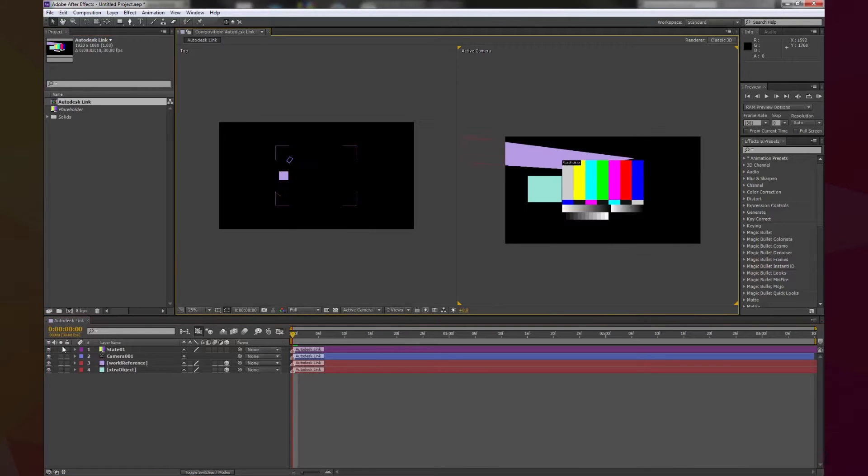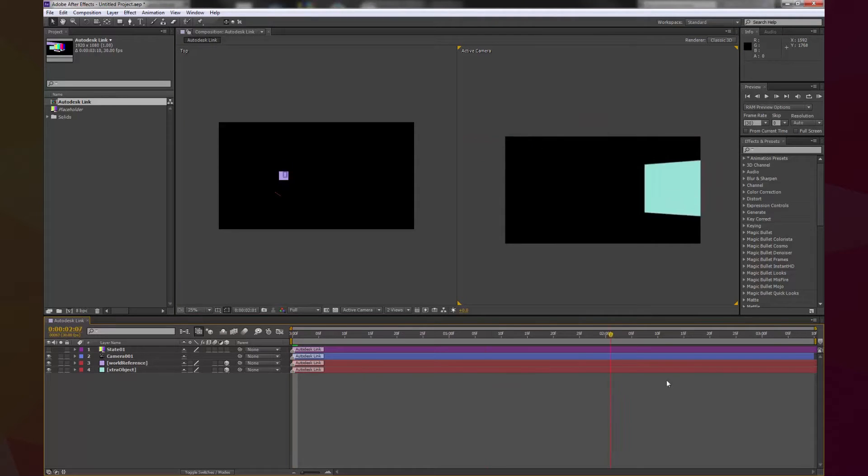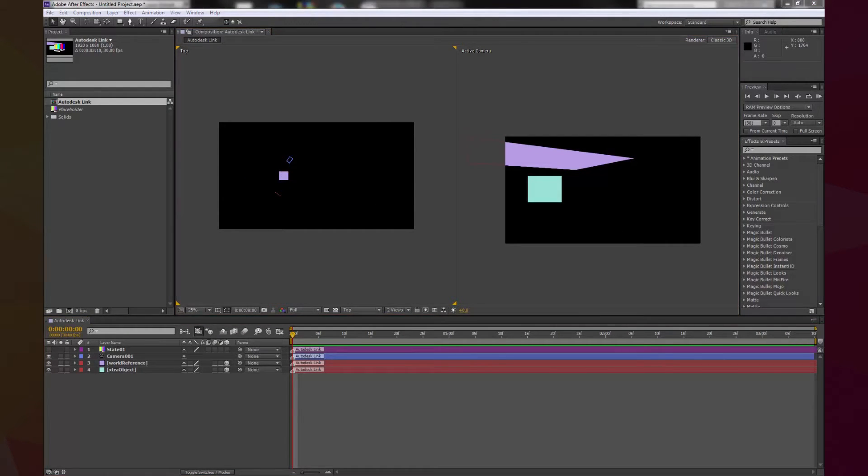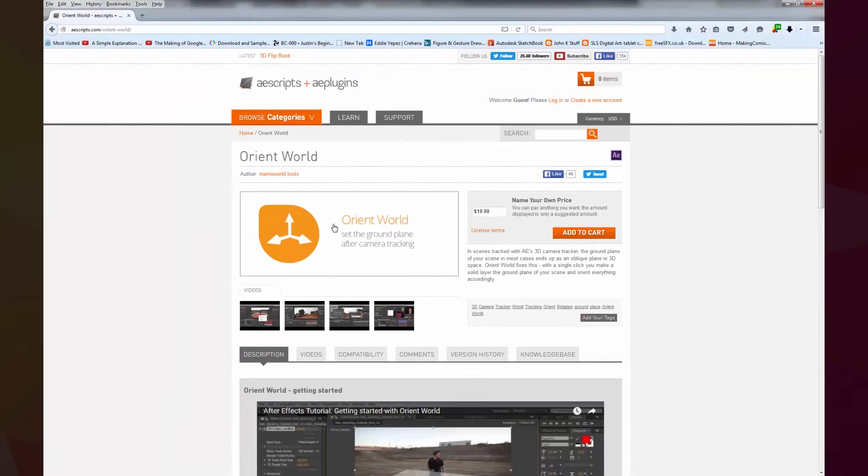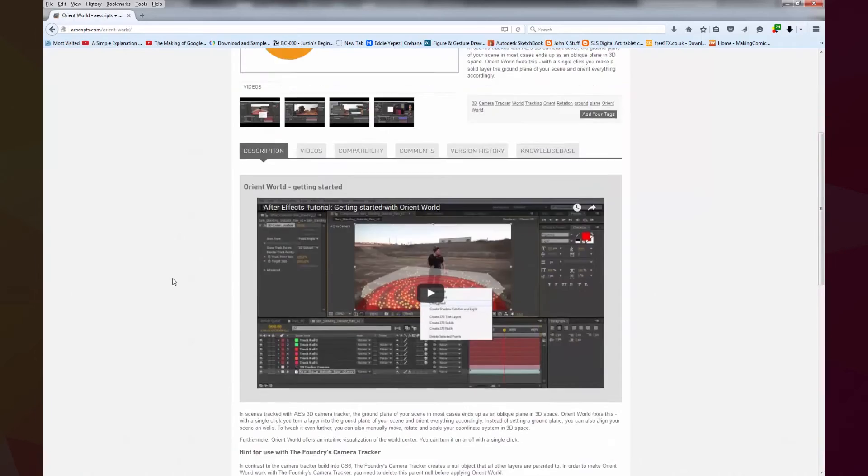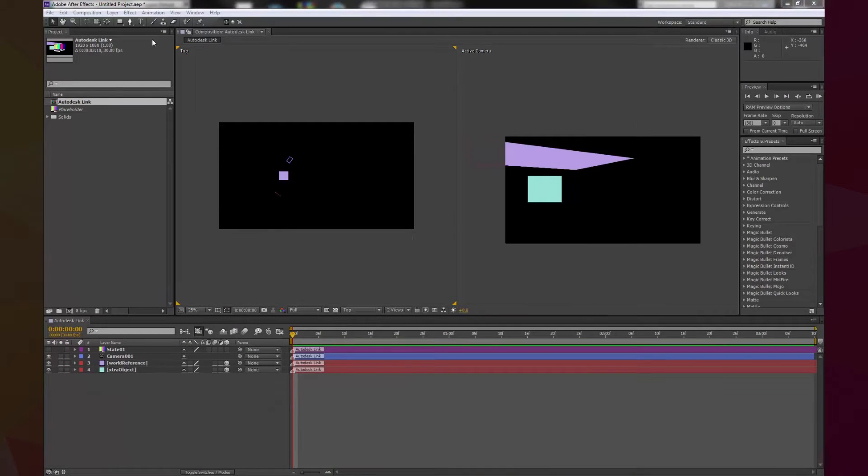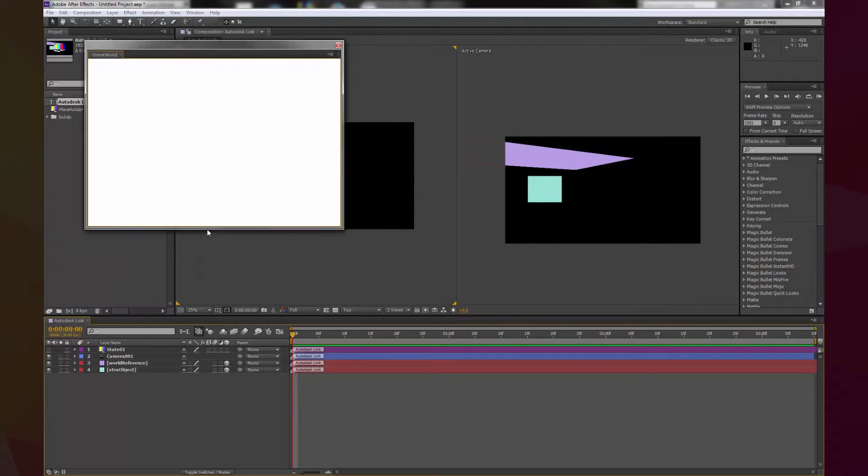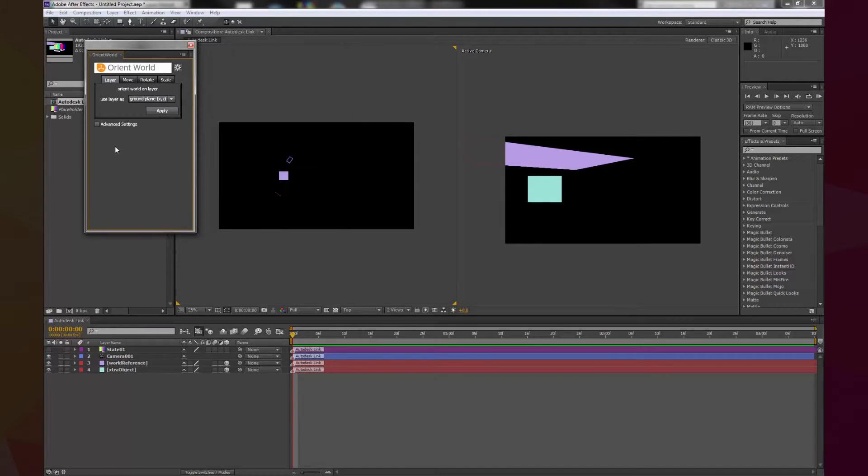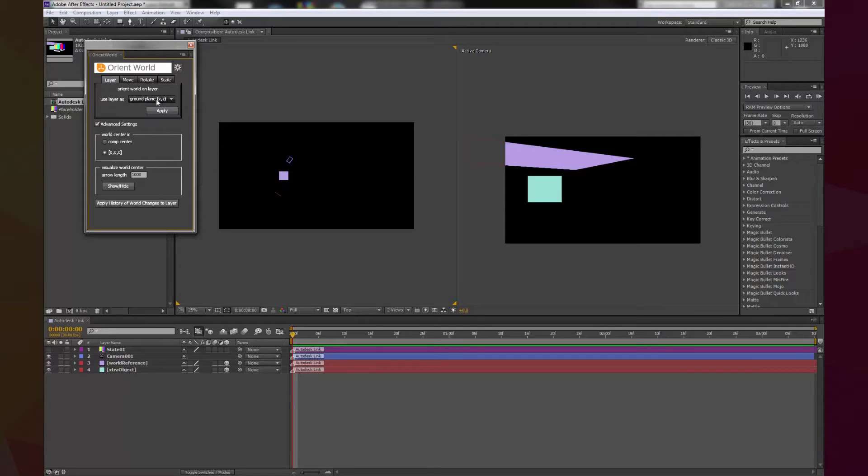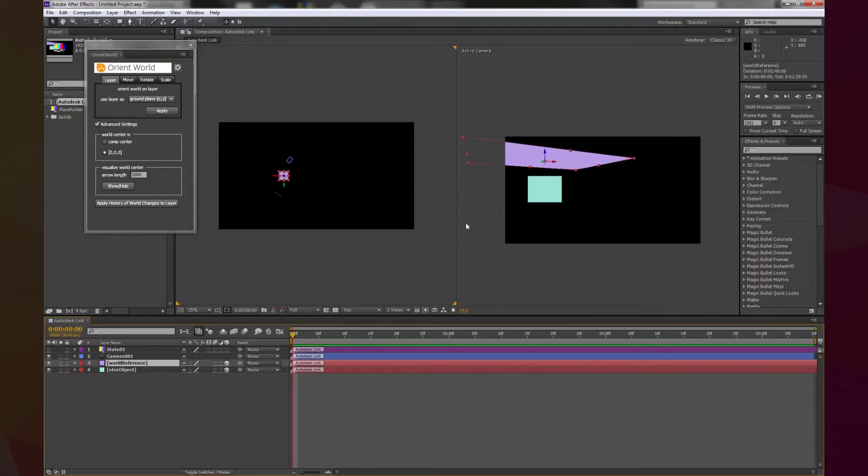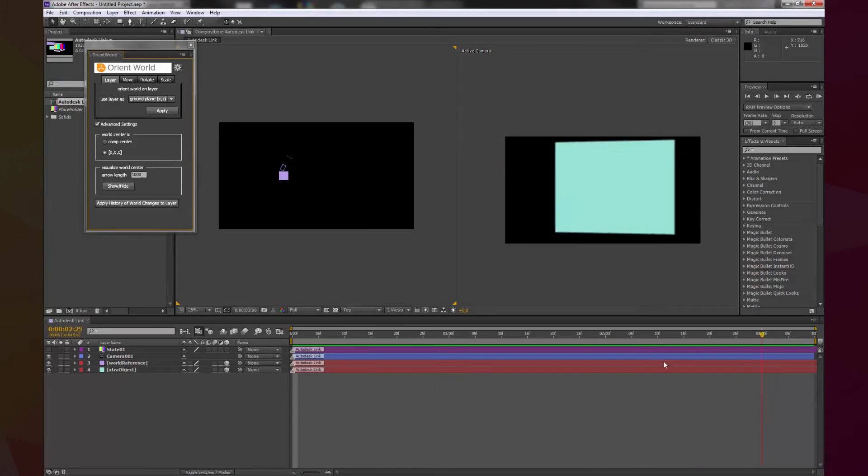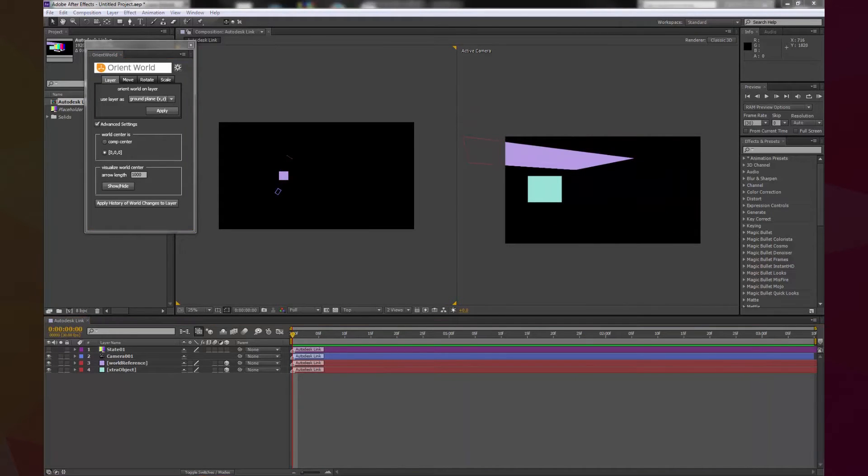Then the first thing we will do is to reorient the elements. For that we will use a great script by Mamaword Tools called OrientWorld. You can get it free at AAScripts.com, I left a link in the description. Once you have it installed all we have to do is select our reference plane and in the OrientWorld tab select Ground Plane and set WorldCenter at 000, then hit apply. Nothing appeared to change, however notice how the camera and the other elements move accordingly.